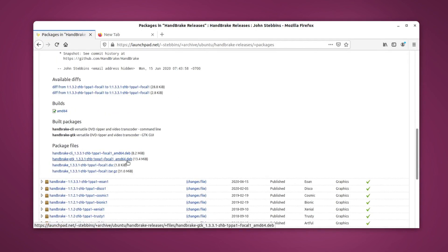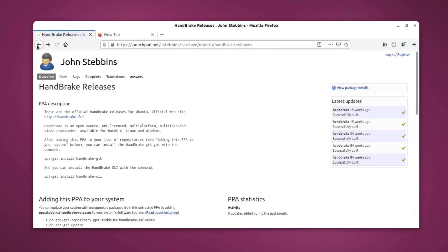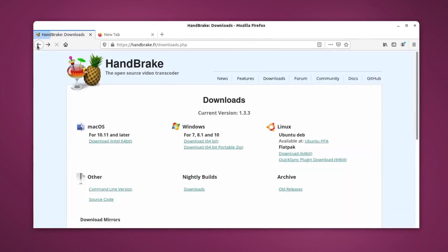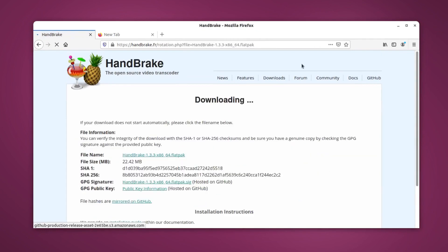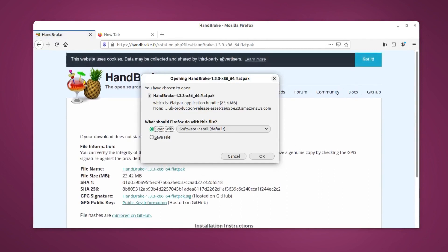Simply select the version and click on the HandBrake .deb file to install it manually. As I said, I'm going to use Flatpak in this video because Flatpak is supported in almost all distributions. Just click on 'Download 64-bit' and from here you will be able to download the Flatpak version of the application. Simply save the file.